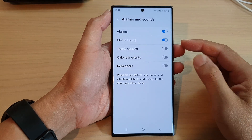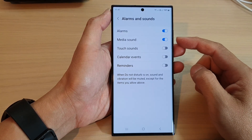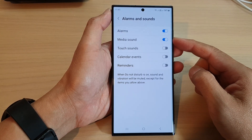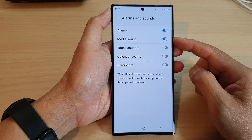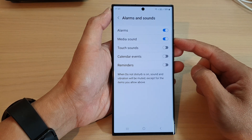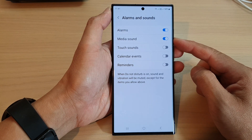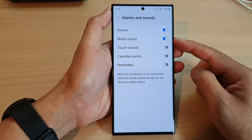In this video we're going to take a look at how you can enable or disable media sound during Do Not Disturb on the Samsung Galaxy S23 series.